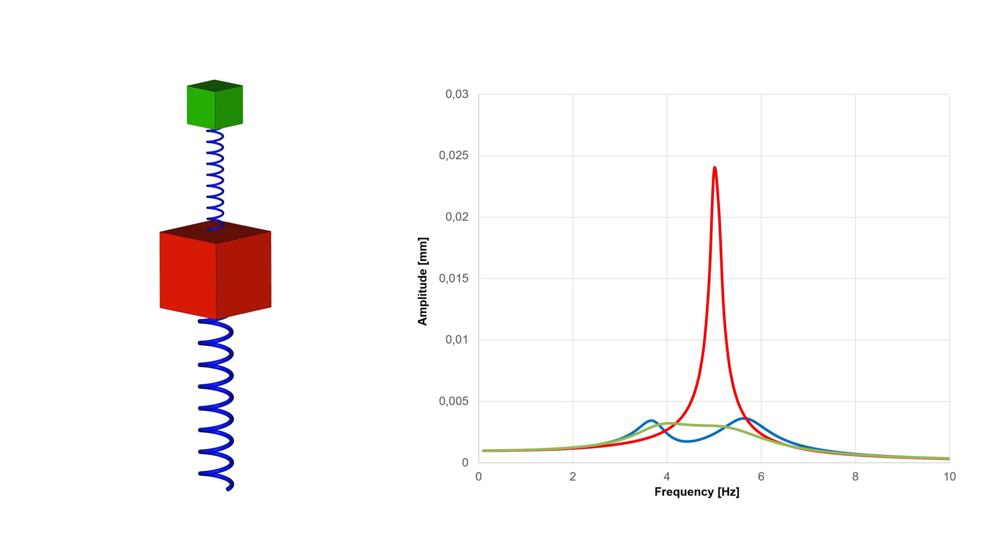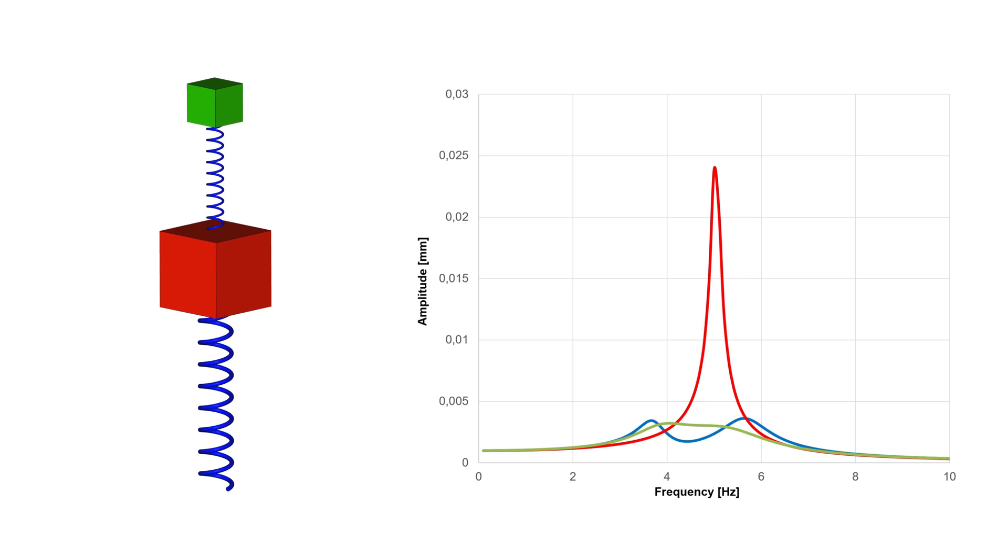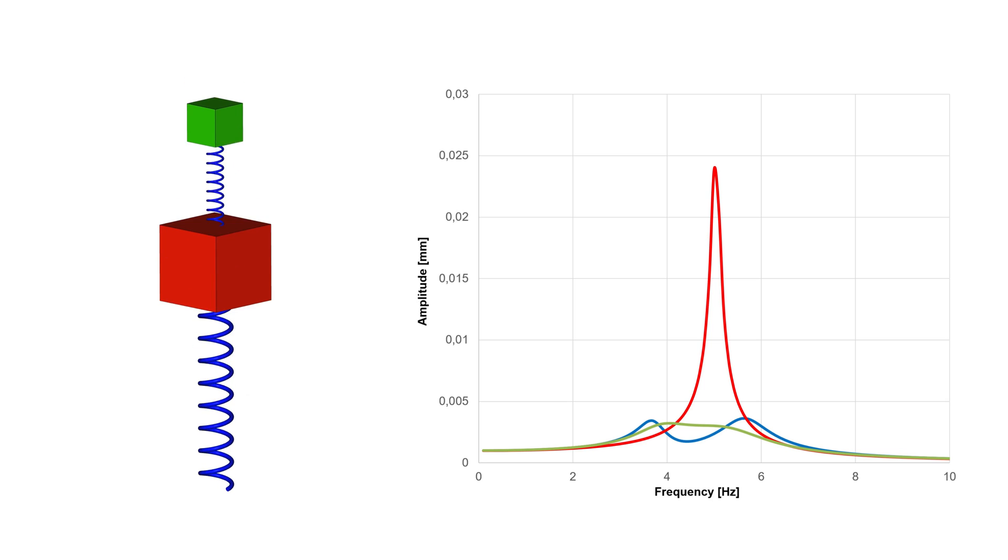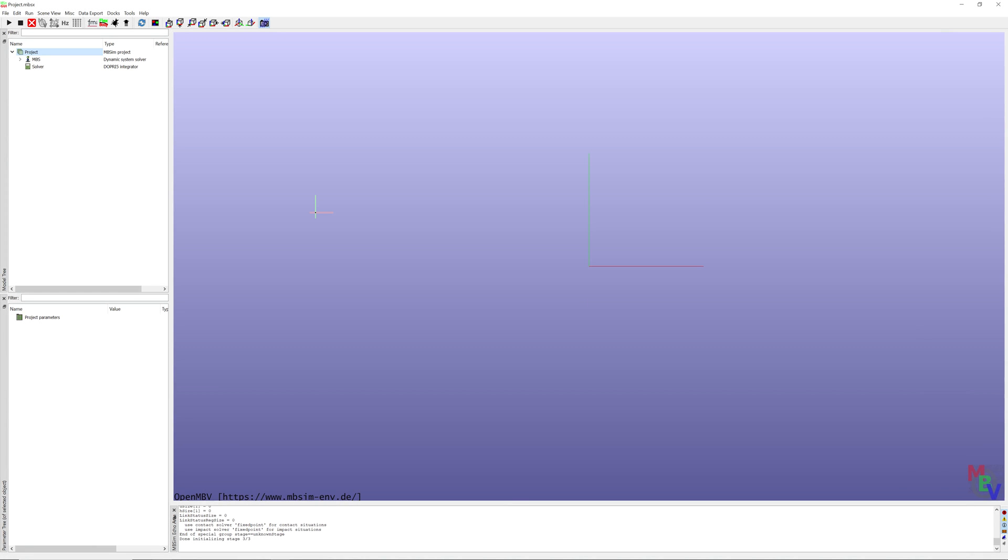Hello everyone, today I would like to test an MB-SIM environment software. MB-SIM is a free open source tool for simulation, visualization and analysis of multibody systems.